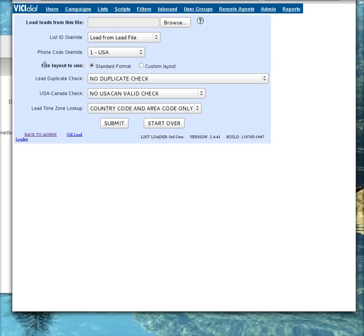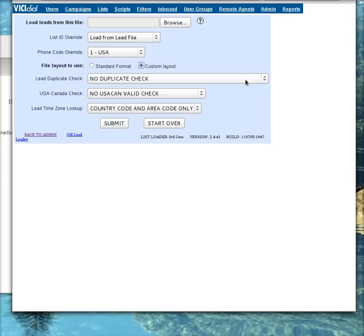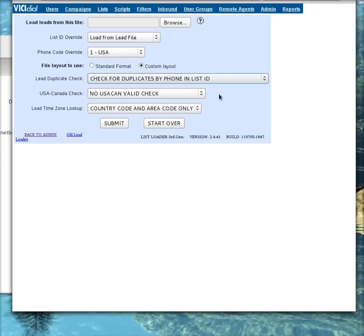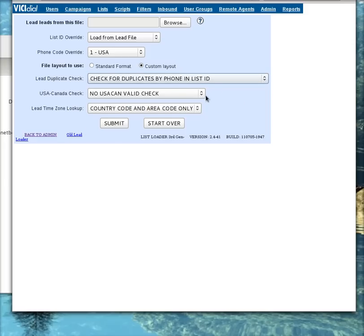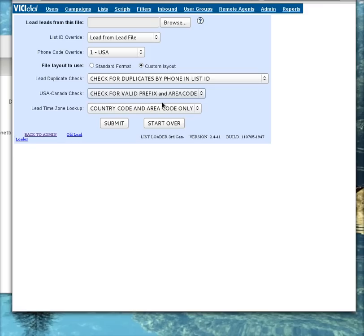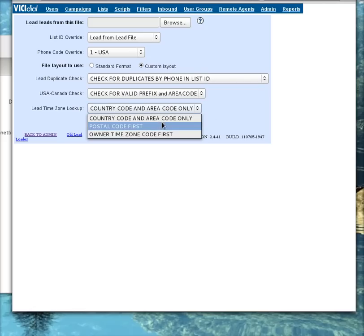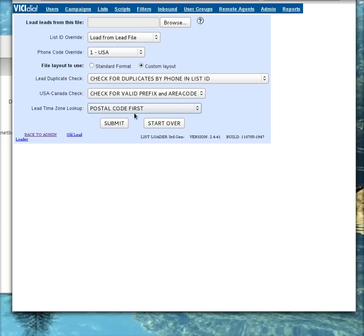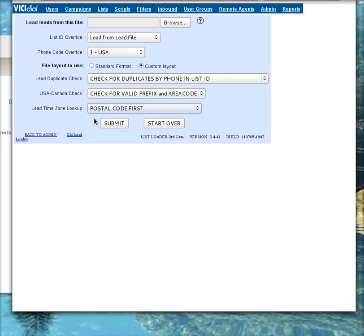Unless you've already formatted your CSV files, you're going to want to choose custom layout. I usually check for duplicates in the list or in the campaign for single users, not in the entire system. This check for valid prefix and area code will make sure that the numbers that you were loading are not fake, which is a good thing. And then we've got the time zone lookup by, I like to set it to run by postal code first. Once you've got a file loaded in there and hit submit down here at the bottom, it will load in and let you pick each of the fields to where they're supposed to be assigned in the dialer. When you hit the button, it'll throw them right into that list. And from there, you'll be able to log in as the agent and start dialing.